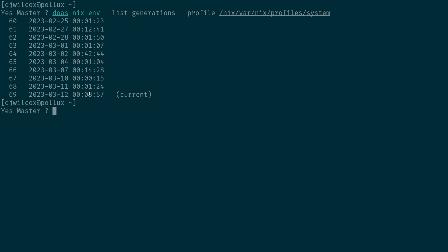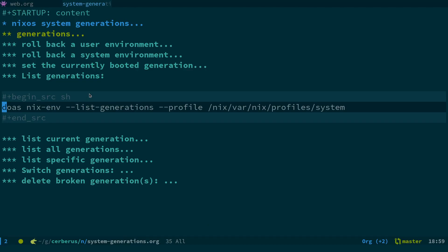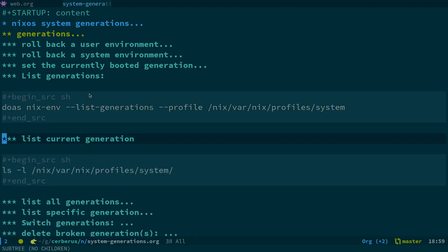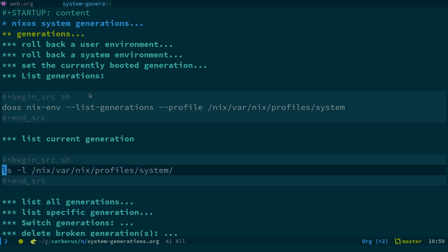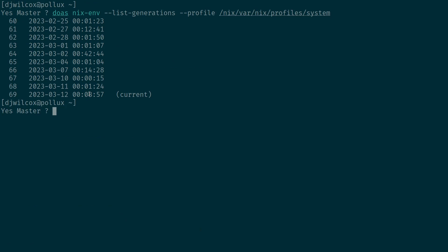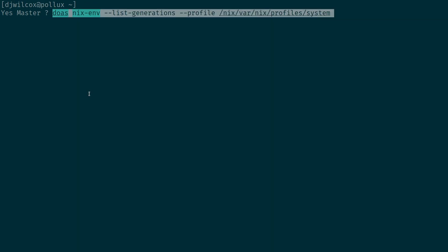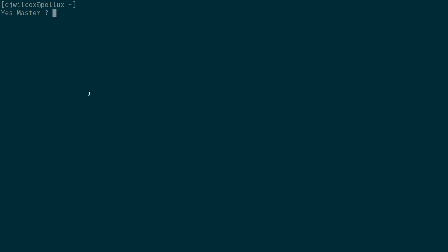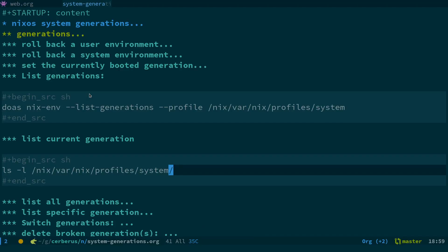What you can also do is actually list the current generation just by running ls. So if we run ls -l /nix/var/nix/profiles/system...